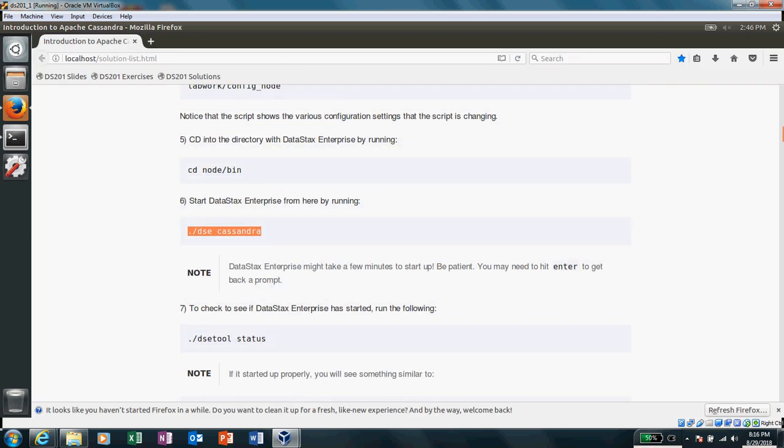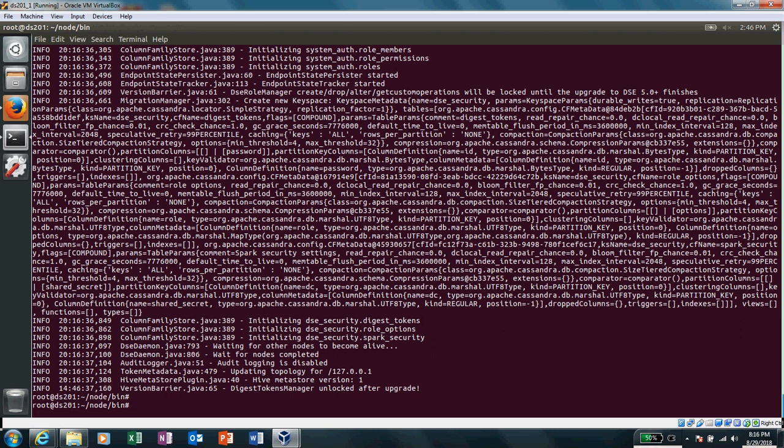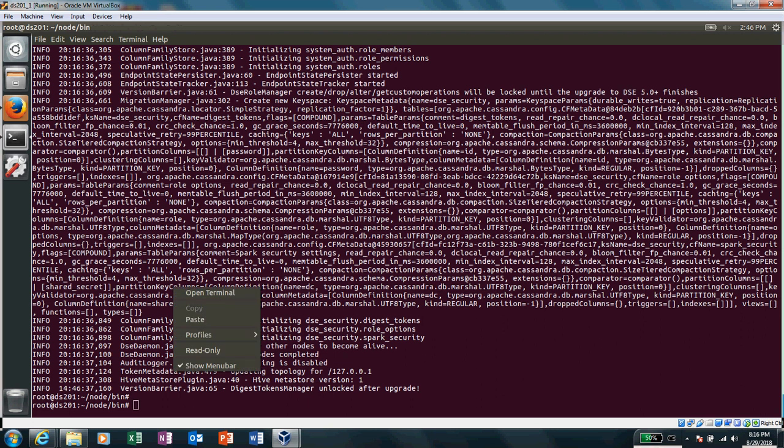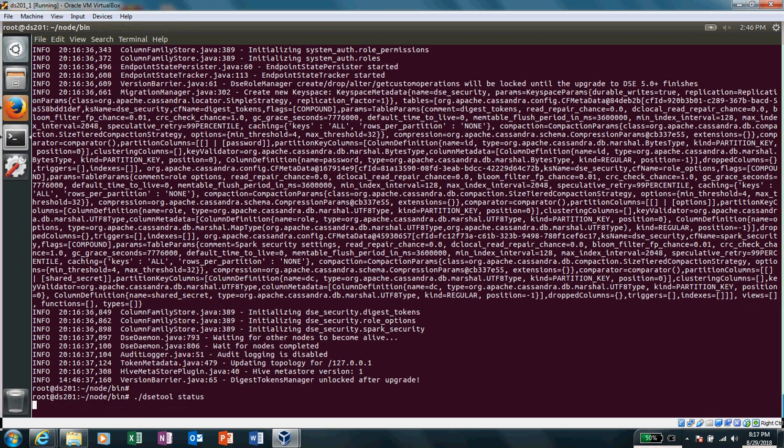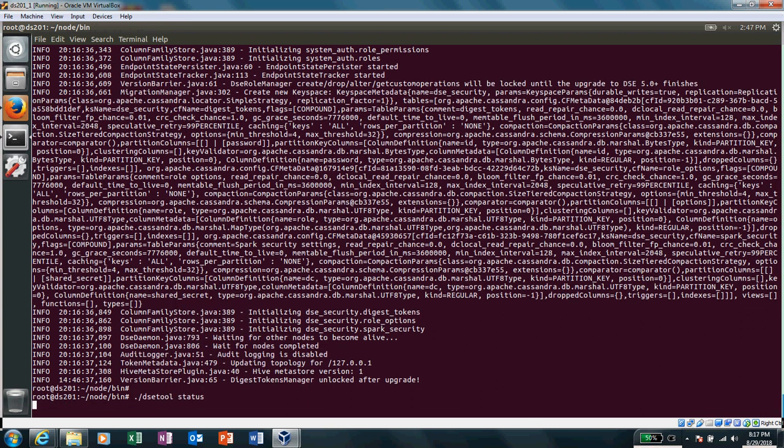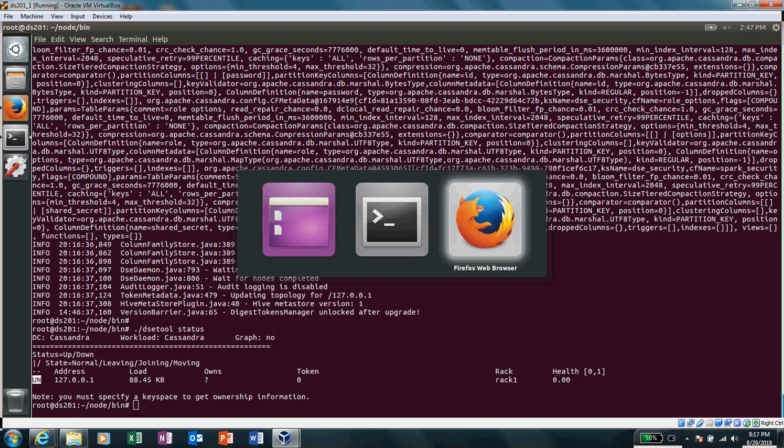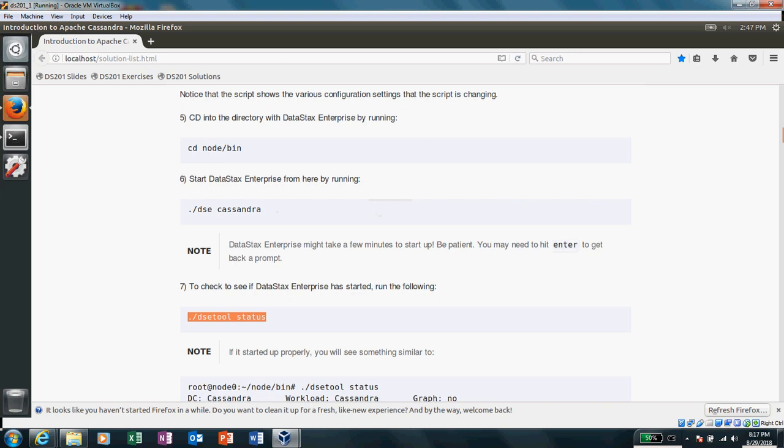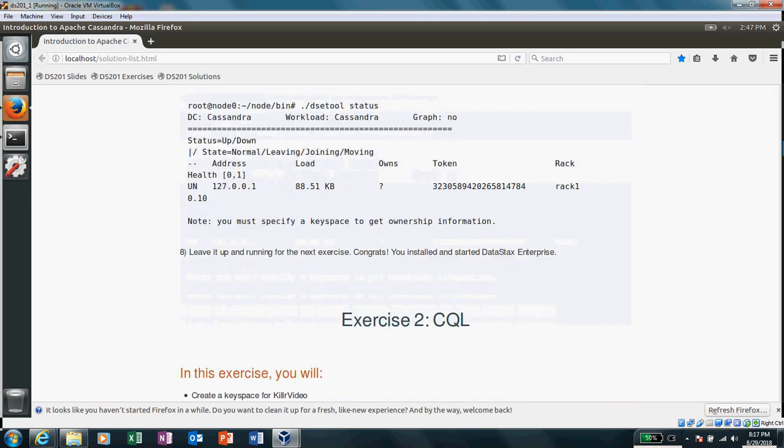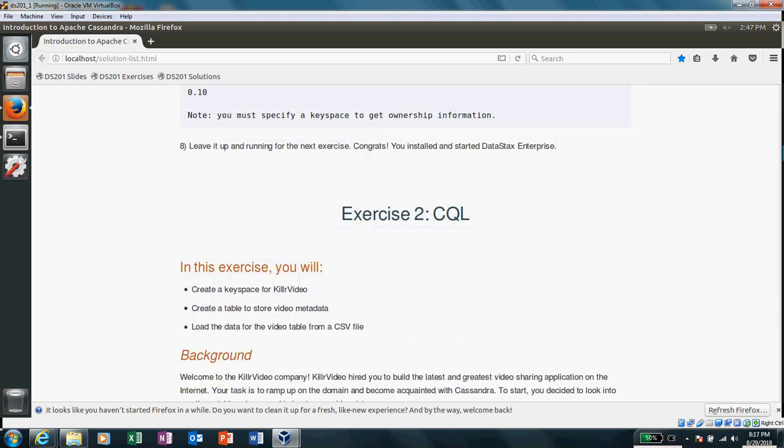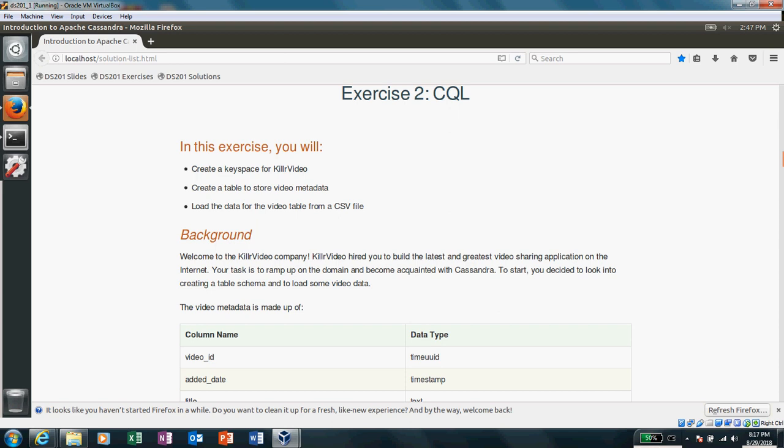Alright, let's see whether DSC is up or not. It is. It says phenomenal, which is a good indication for us. And now we'll practice CQL, which is Cassandra